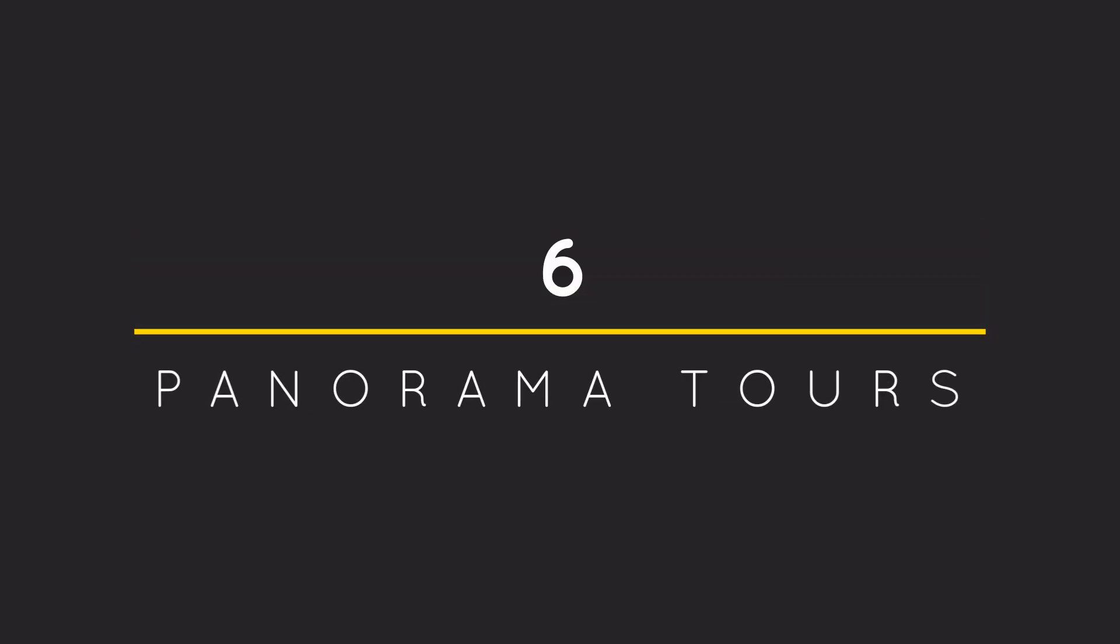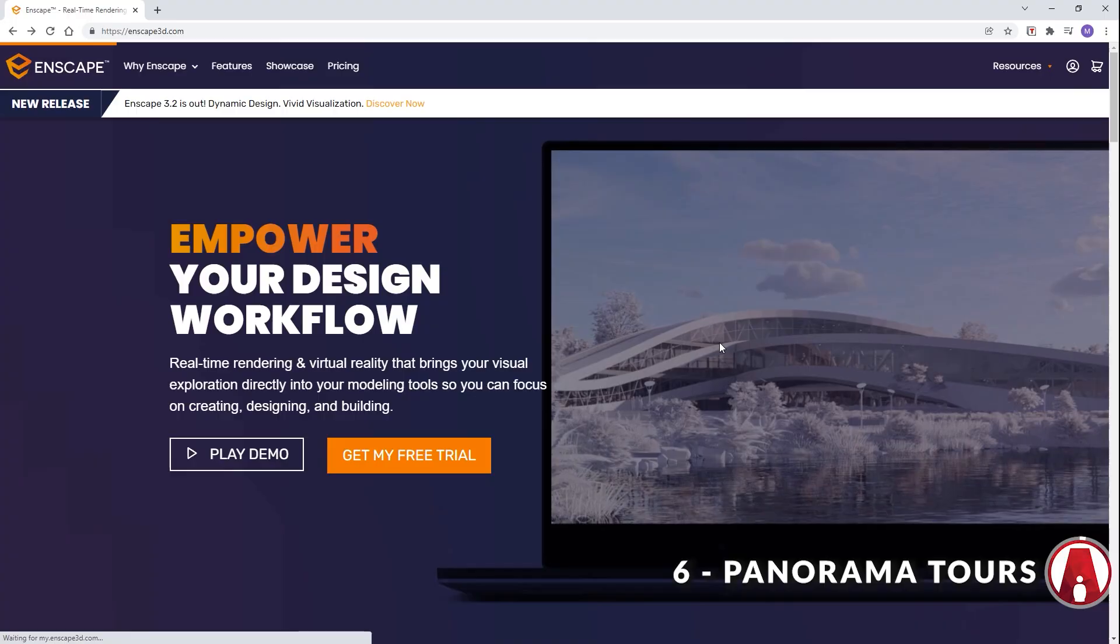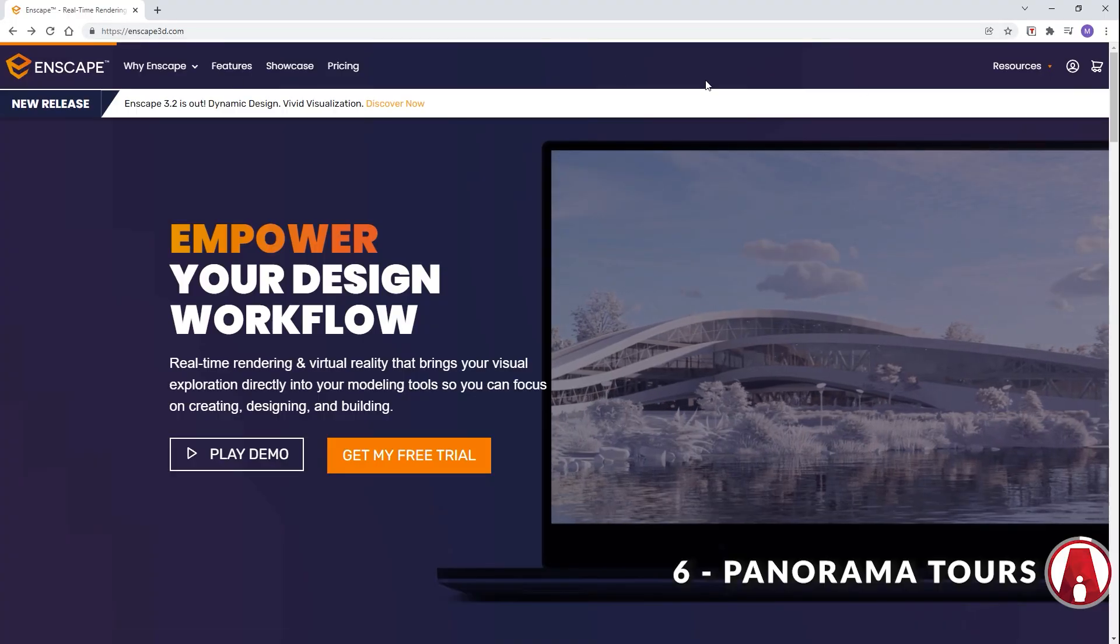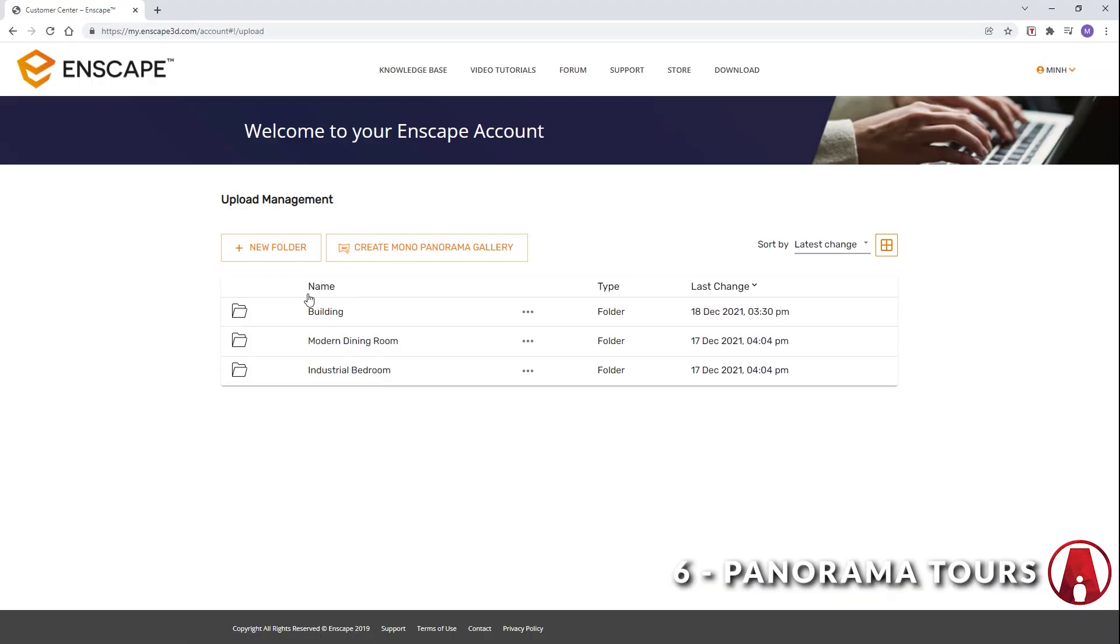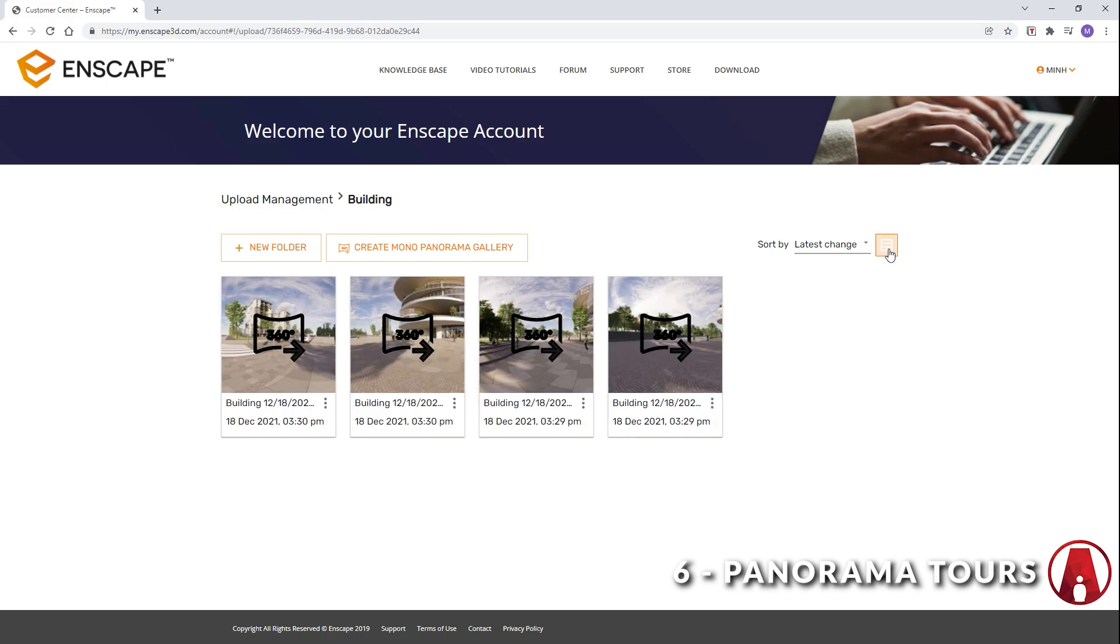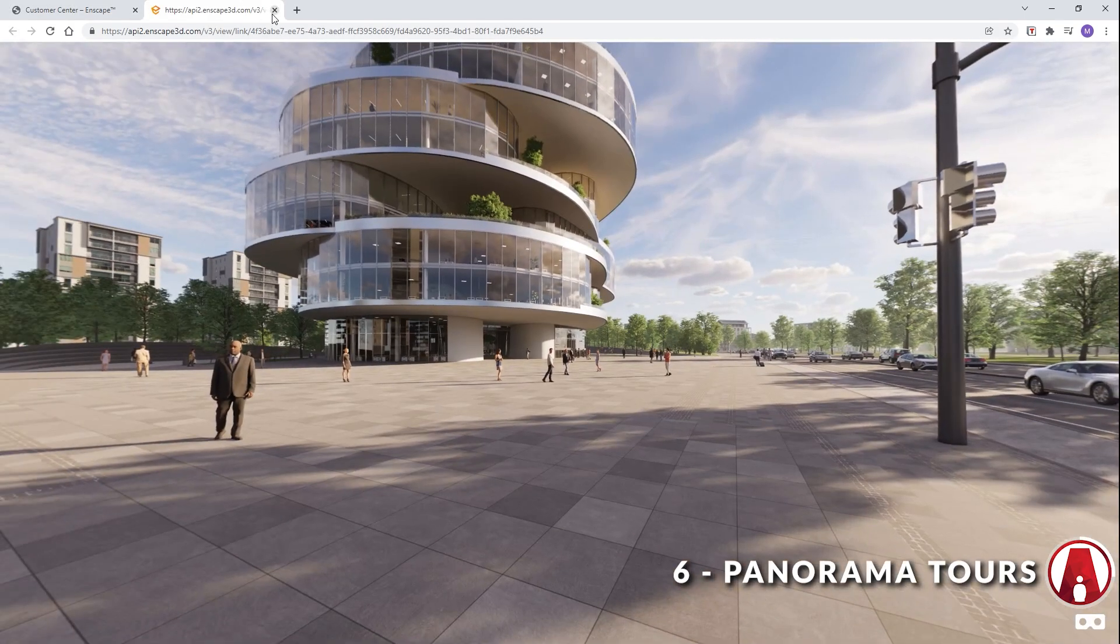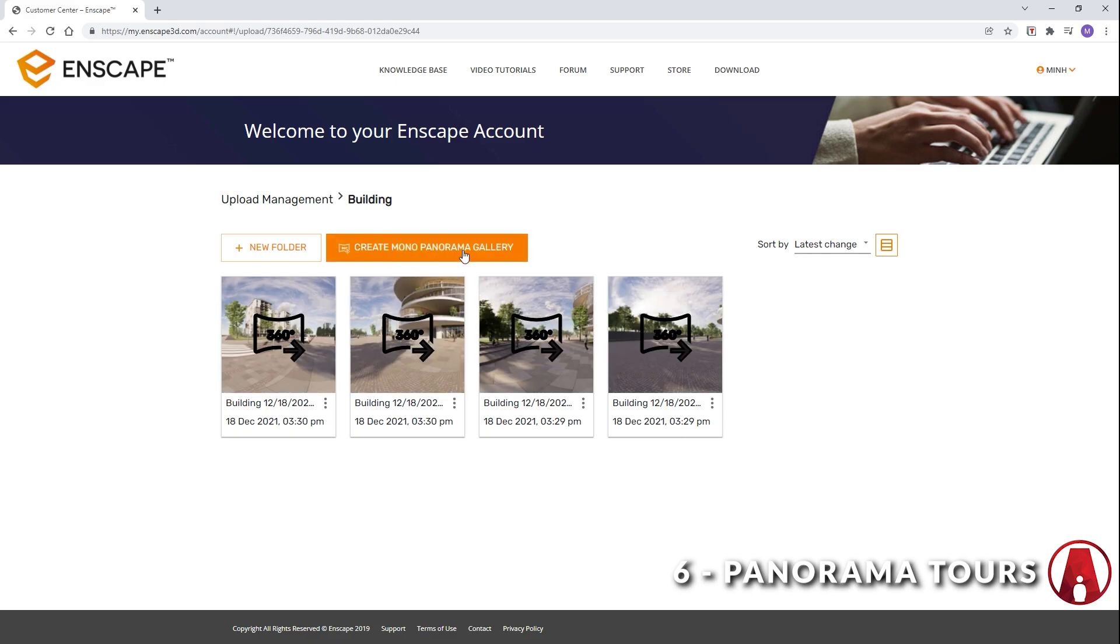6. Panorama Tours. After the panoramas are uploaded, I can go to Enscape's website and go to my account to save my uploads. Then I can view the panoramas individually, or I can also create a panorama gallery.